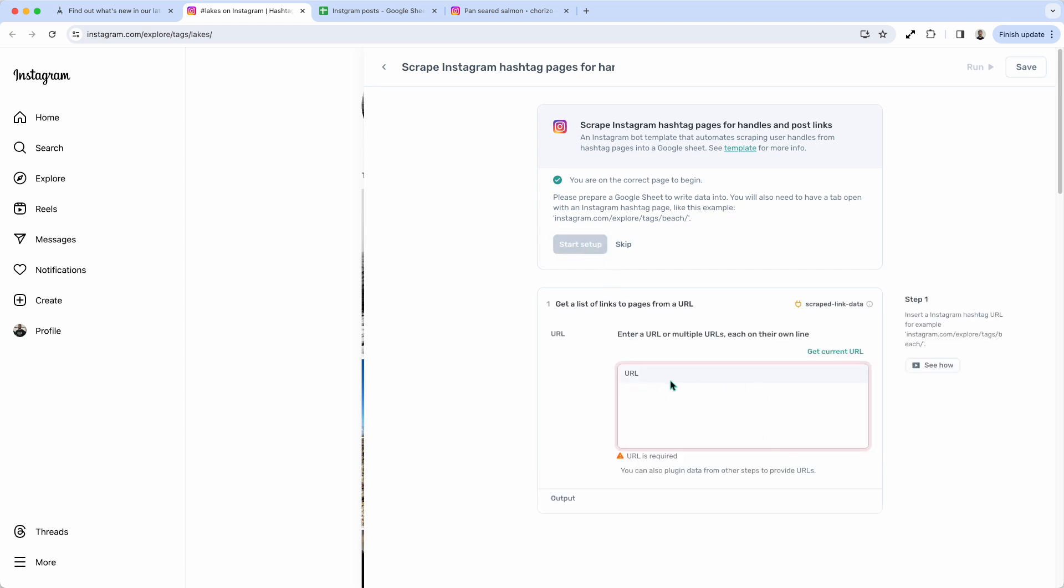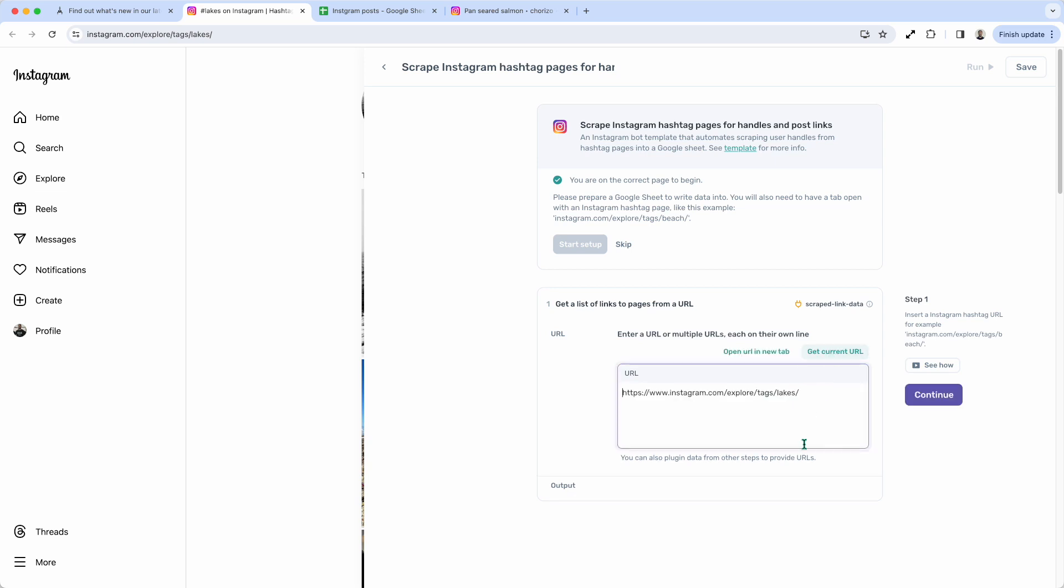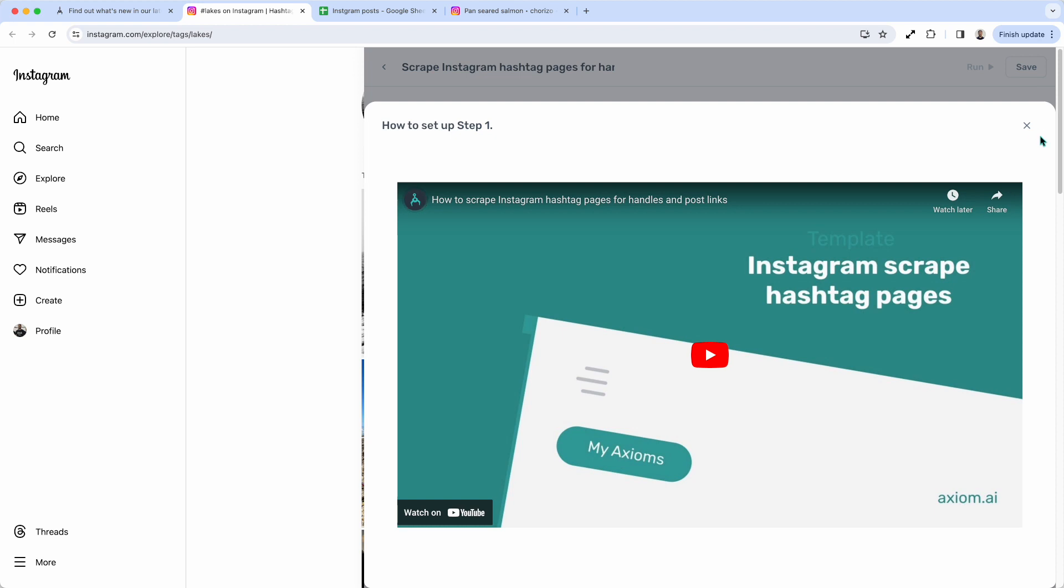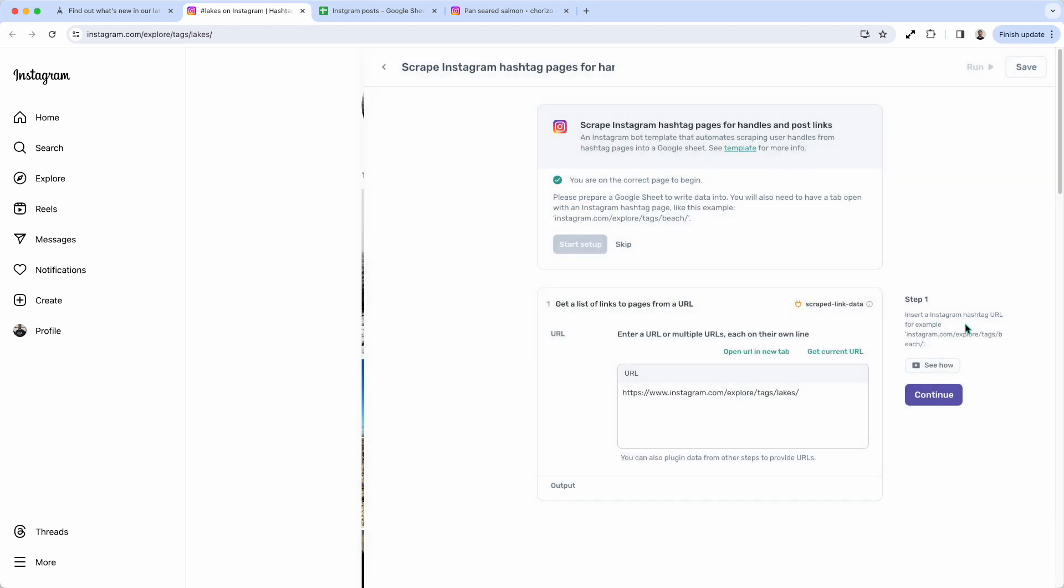So first of all, I need to get a list of links of pages from a URL. So I need to basically add the link I wish to scrape. So I'm just going to click, because I'm already on the page, I'm just going to click Get Current. That's done. I now see the Continue button. But if you get stuck, you can watch the video and it'll tell you what to do.